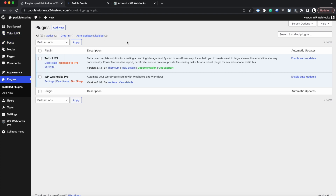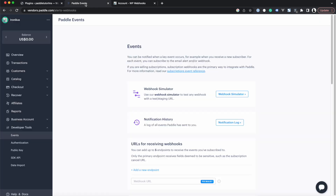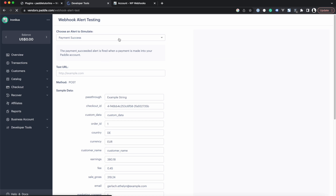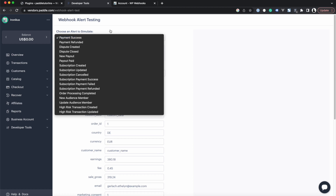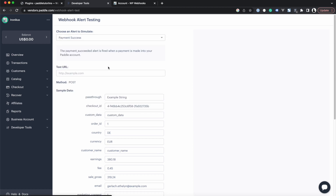To get started, we head into Paddle, go to Developer Tools > Events, and open the Webhook Simulator. We need this in a moment, as we are going to use the payment success trigger to trigger the creation of a user along with enrolling that specific user into the Tutor LMS course.